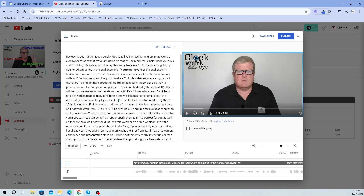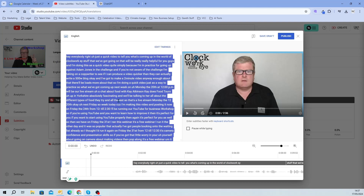Now what I'm going to do is press Ctrl+A and copy it. So I've just copied that — I used Ctrl+A to select all and then Ctrl+C to copy it.